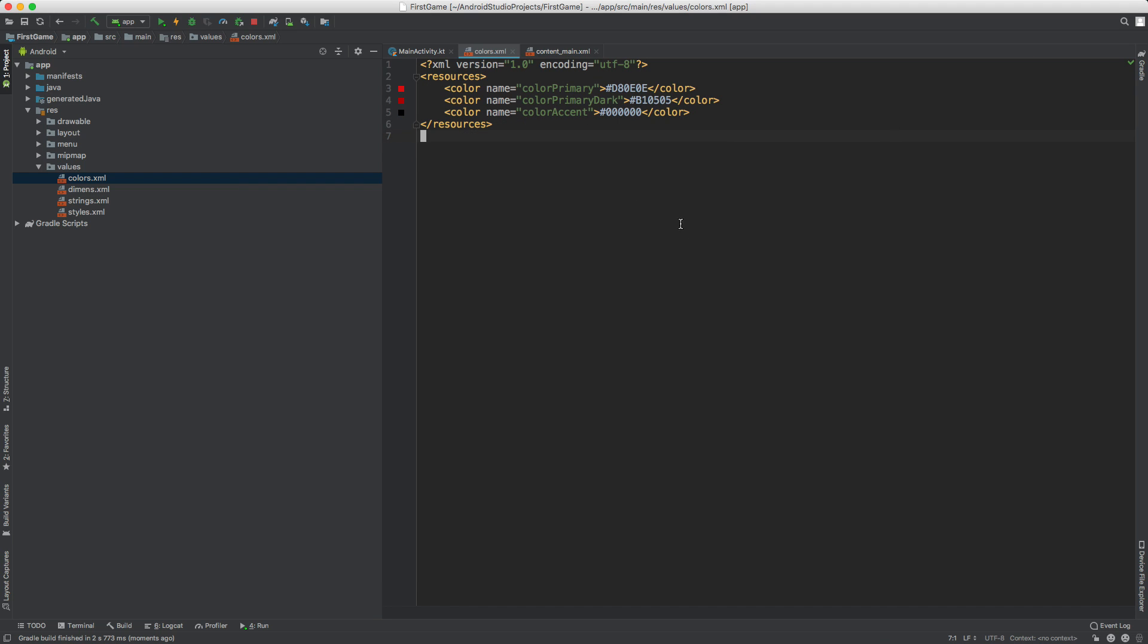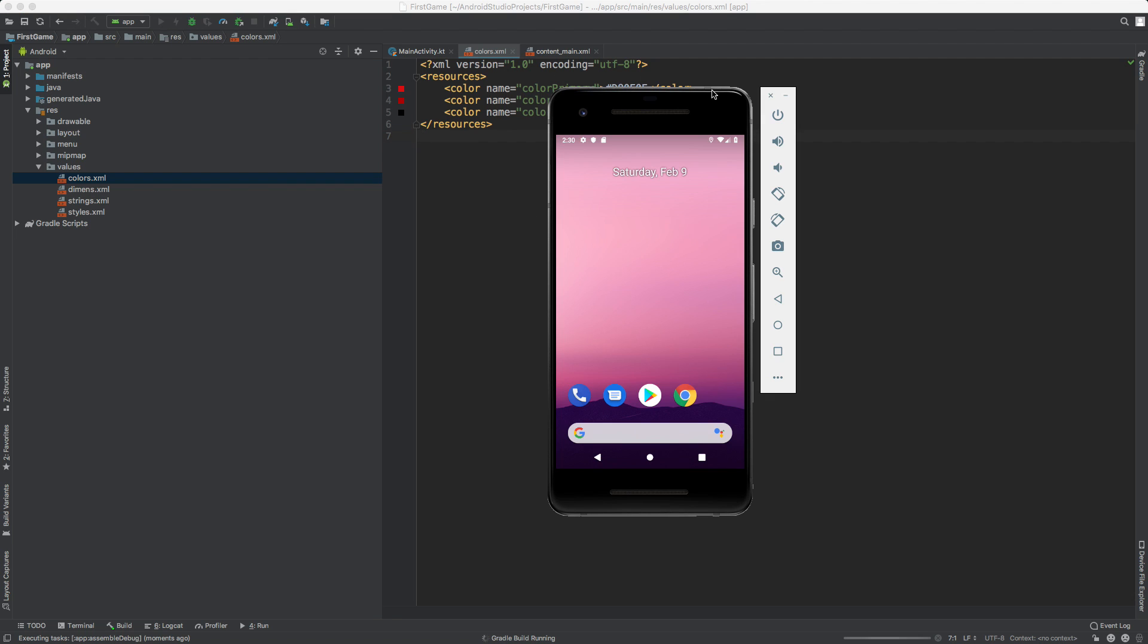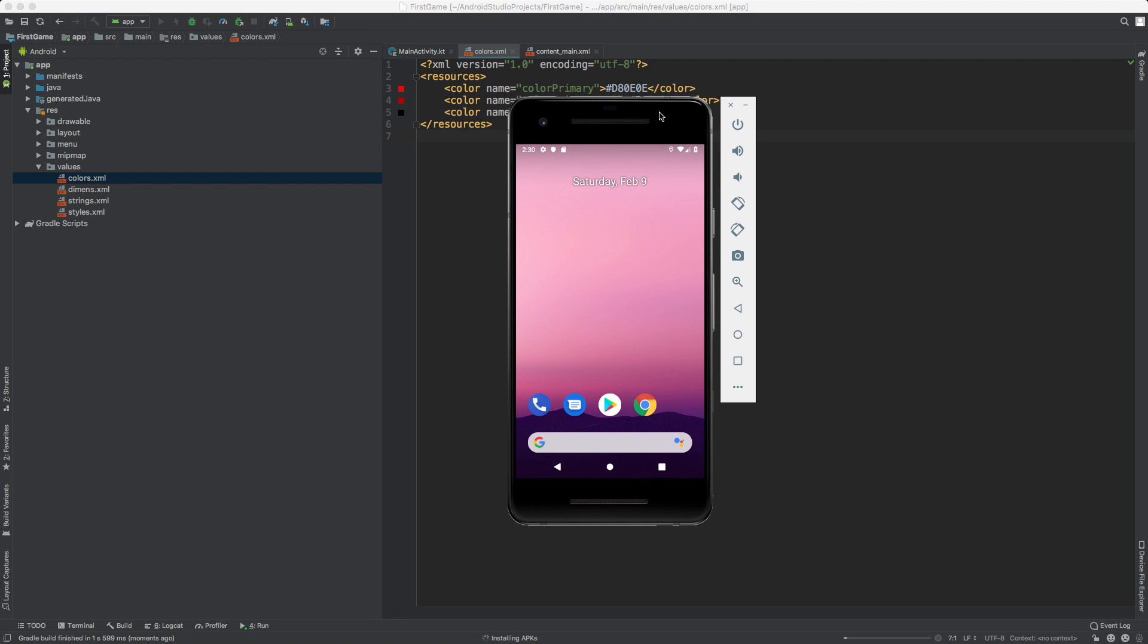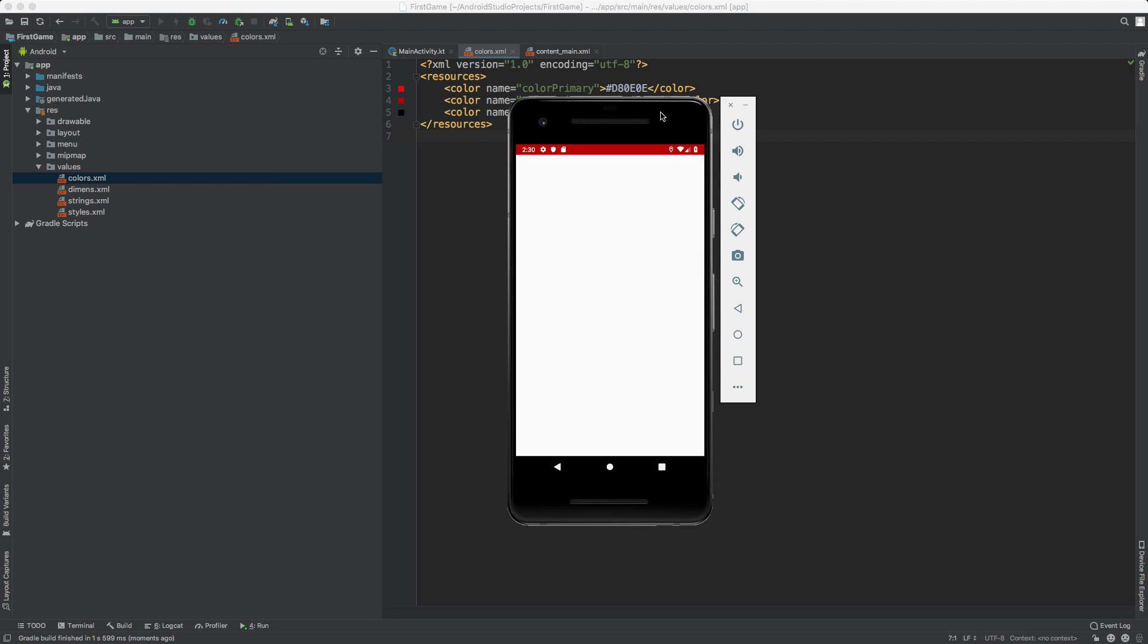OK. All right. So I have these new colors there. I'm going to go ahead and hit run again. Then we should see the colors in the emulator here. So wait a couple of seconds. And there it is.